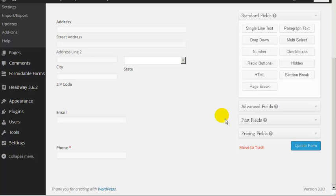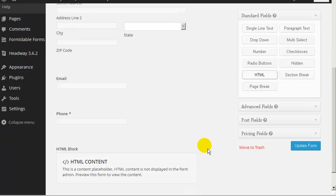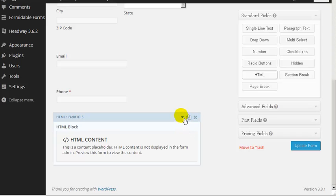Next we need to start entering some products. Sandy asked how you can add an image, so I'm assuming she wants a picture alongside the product detail so somebody can see the picture and then choose how many of that product they want. To put an image in, it's a little bit complex — we need to use some HTML code, so click on HTML.